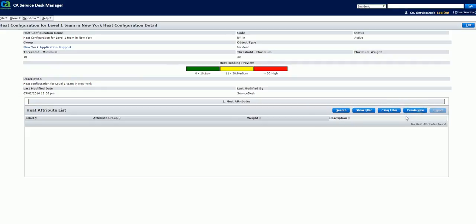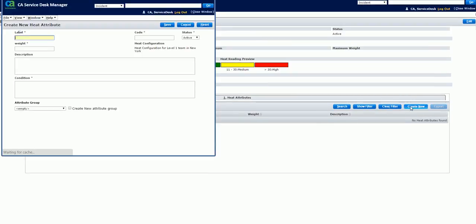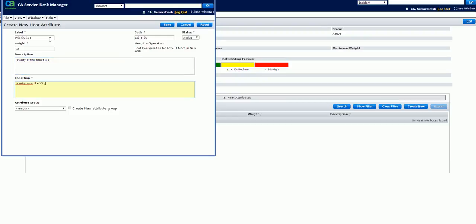Click the Create New button to add an attribute. Enter the label name for the heat attribute. Here, we are adding the label as priority 1. Enter the internal code for the heat attribute. Specify the weight based on the criticality in your environment. Describe the heat attribute in detail. Mention the condition for the heat attribute. Optionally, you can create an attribute group if the attributes are mutually exclusive and provide a name to the attribute group. Click Save.